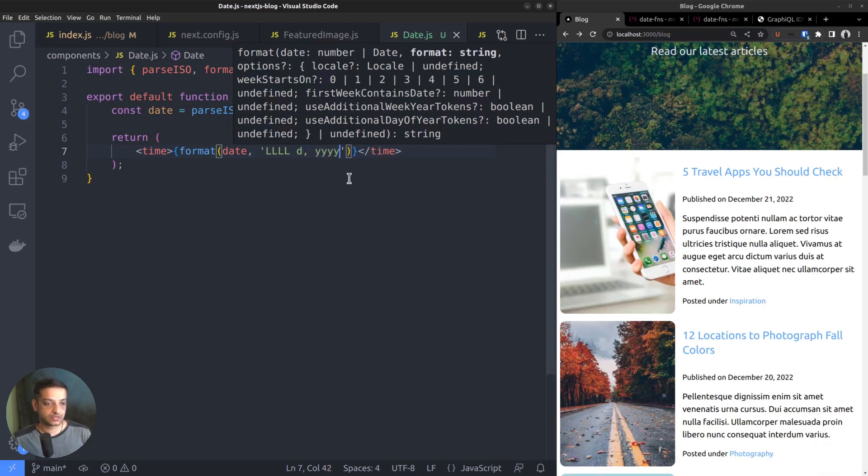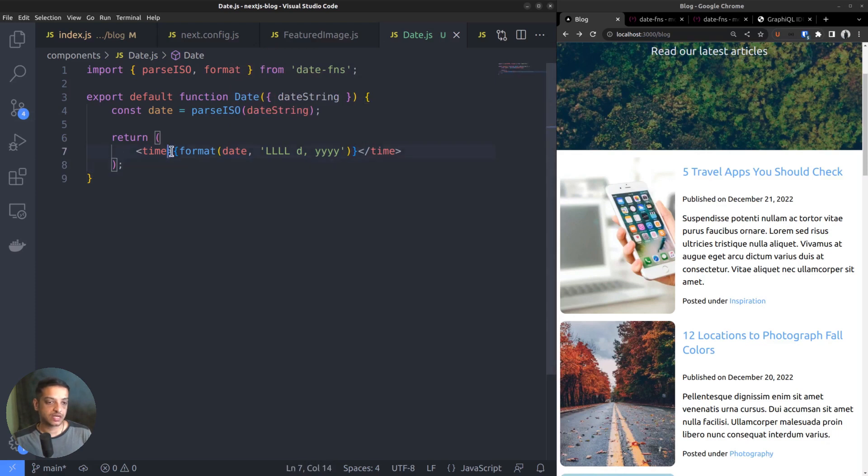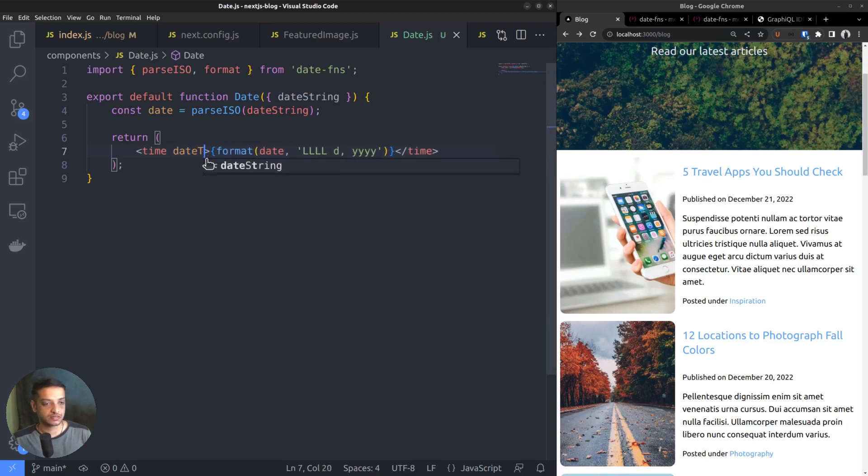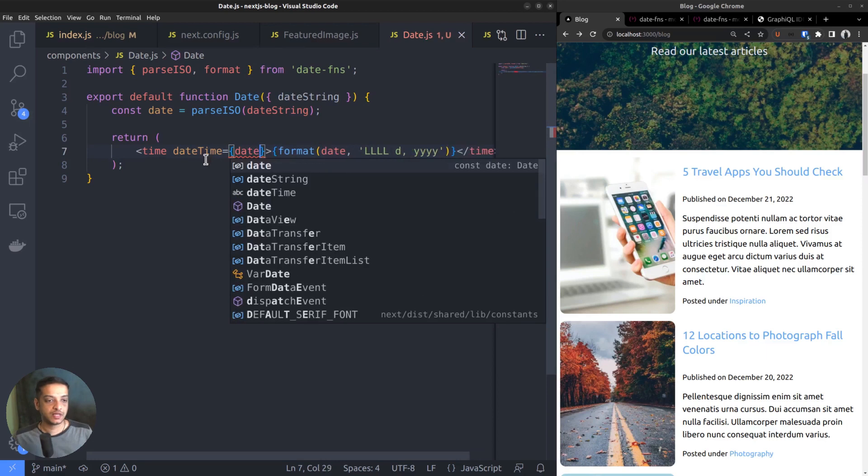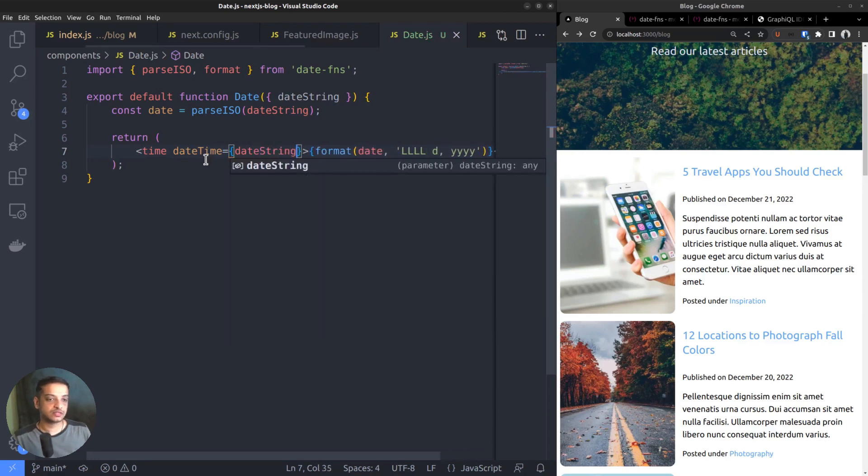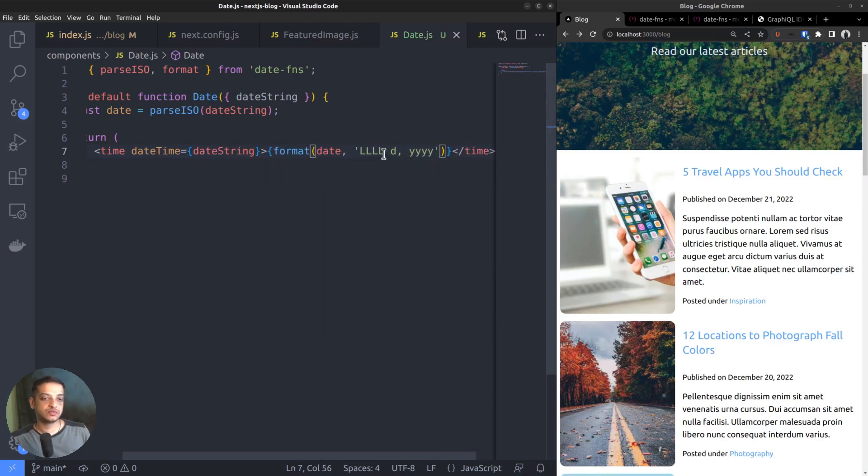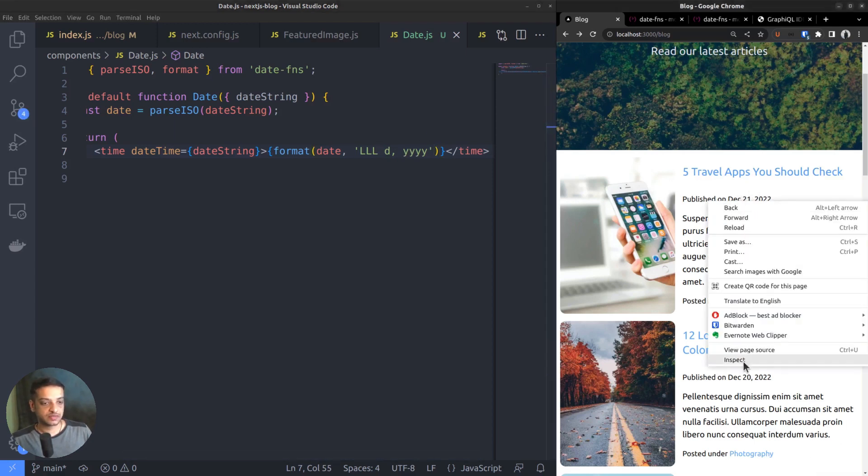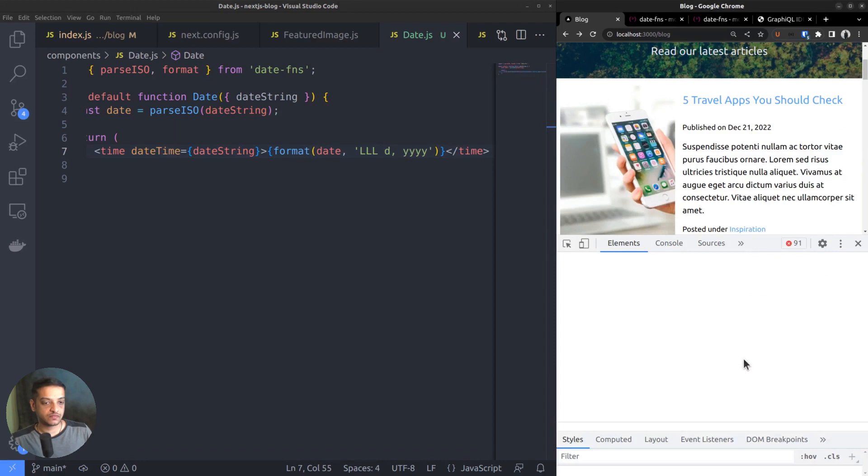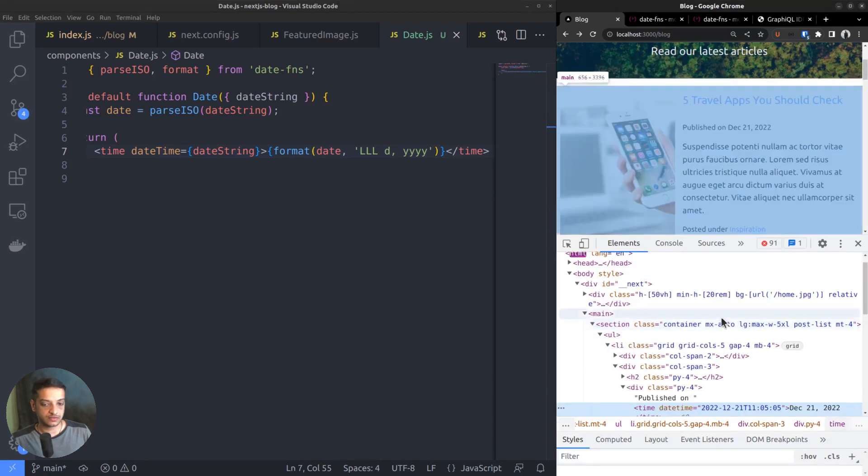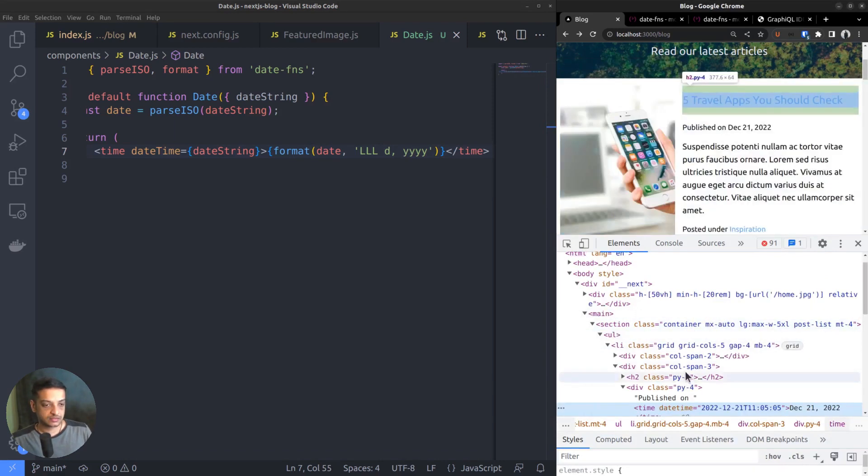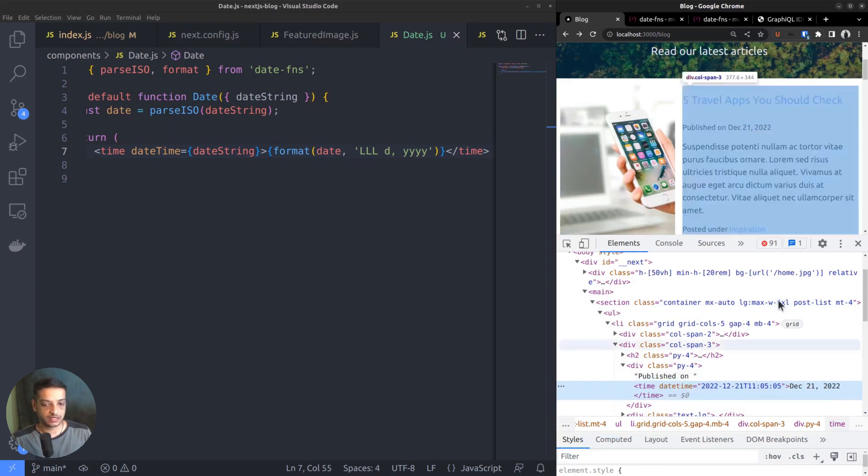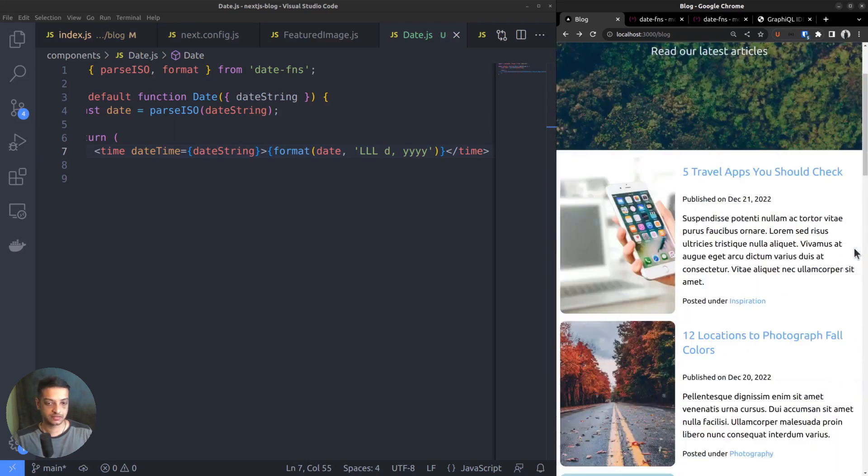In addition to that, the time tag can also have a datetime attribute, which contains the date string without conversion. It can be good for SEO. Maybe we can shorten the month name to three letters. So, delete one of these letters. I think that looks better. Open the inspect element tool and we can see our time tag. That's all for this video. I hope now you understand how to convert date formats in Next.js.